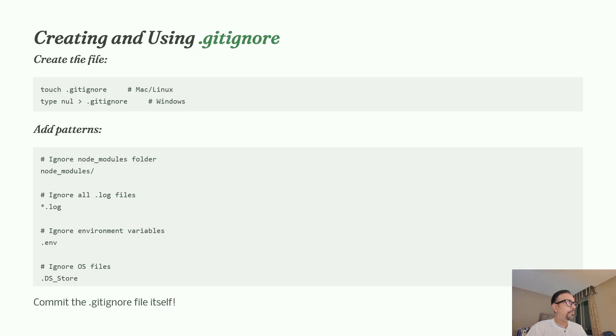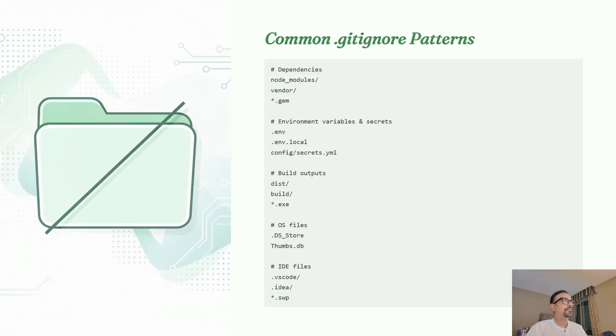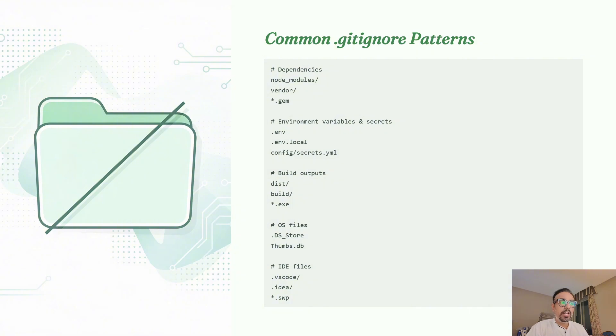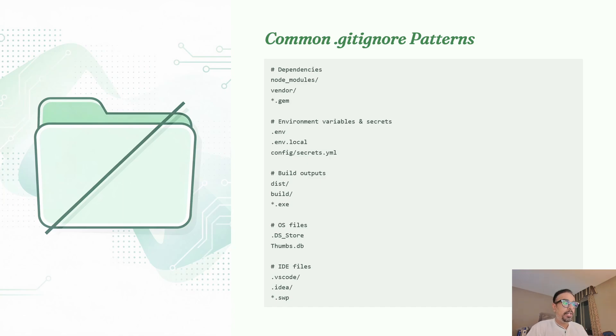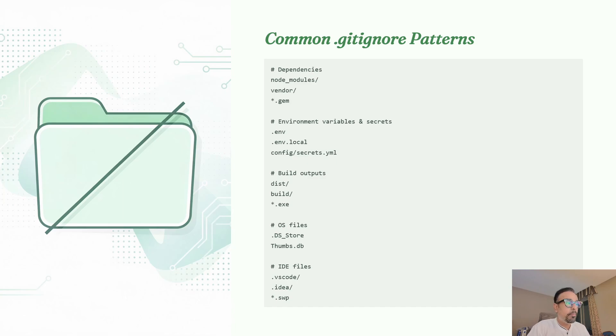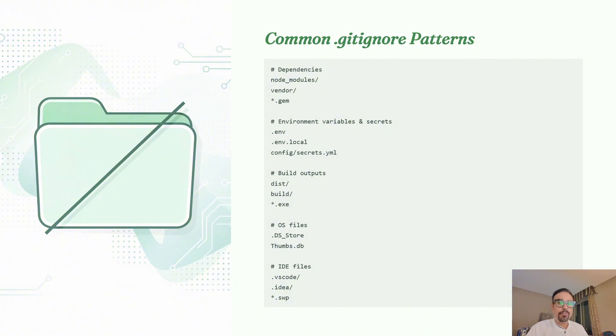Let's understand the common .gitignore patterns that professionals follow. First comes dependencies - node_modules for JavaScript or vendor for PHP or Ruby. These packages should be ignored so they're never committed. Second is environment variables. Any file containing API keys, database passwords, or secrets must be ignored. Third comes build outputs - compiled code, distributed folders, and executables. These are generated from your source code and required to run on your local machine, so no need to push them to Git.